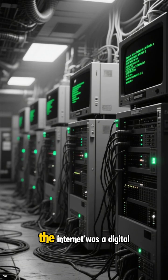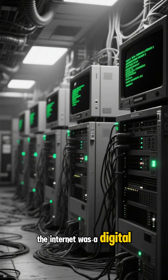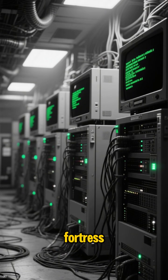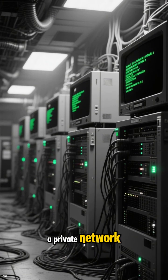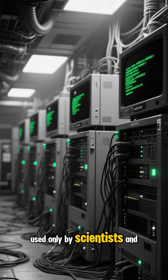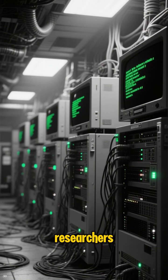Before 1990, the internet was a digital fortress, a private network used only by scientists and researchers.